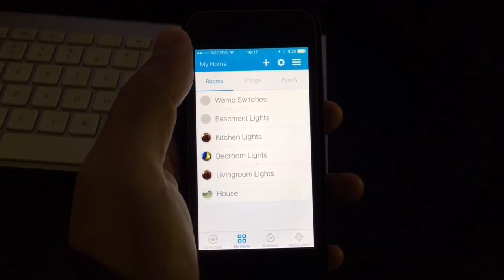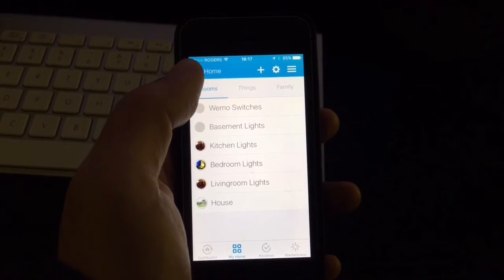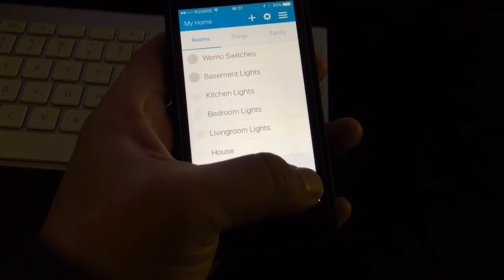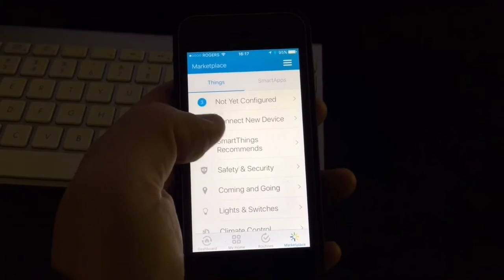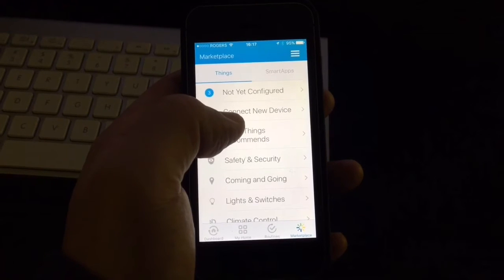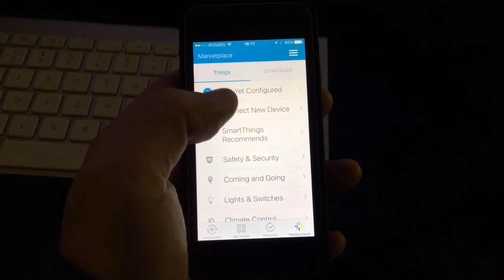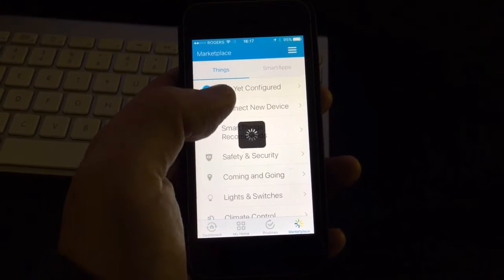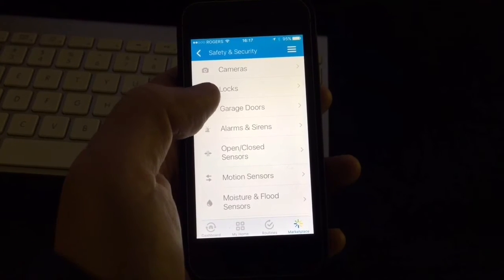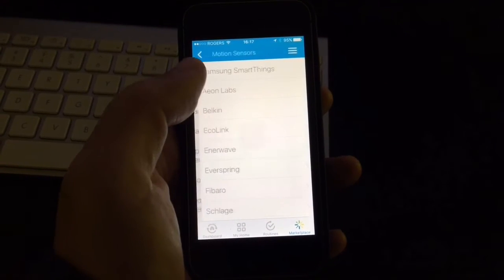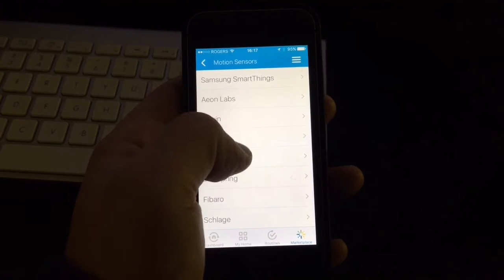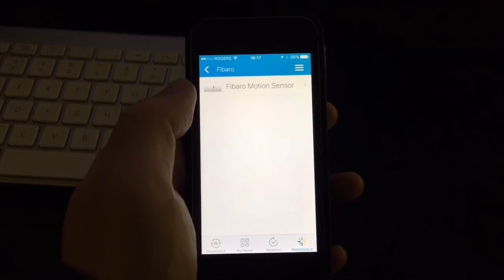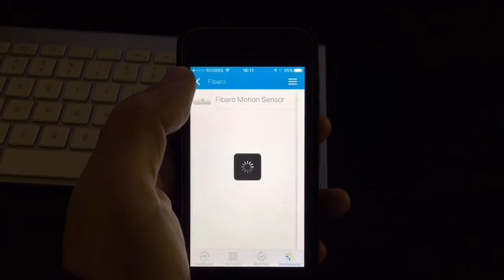We open our app and then we're going to go to marketplace. You can do it two ways. One, just connect new device or you can go here to safety and security and then we're going to pick up motion sensors and then we're going to go with Fibaro and then Fibaro motion sensor.